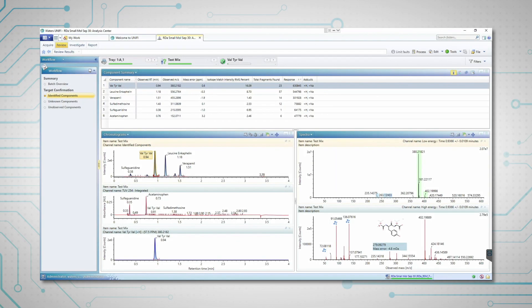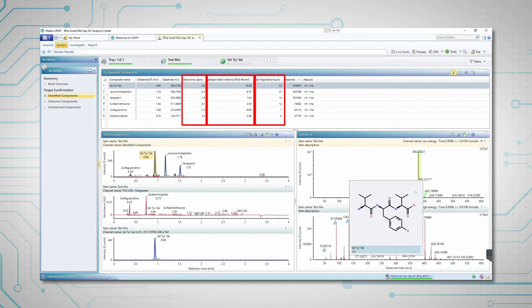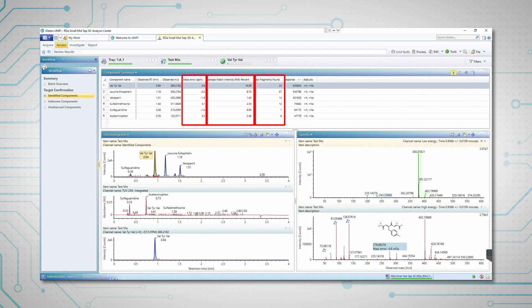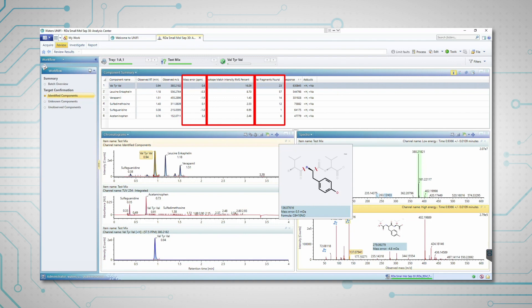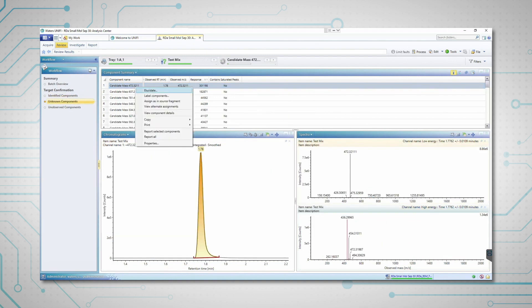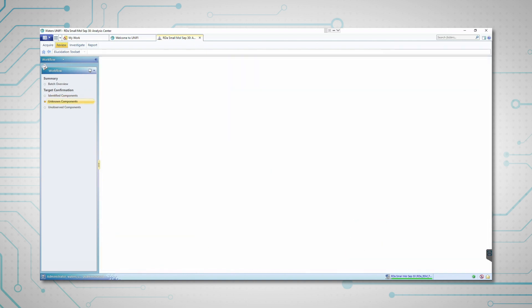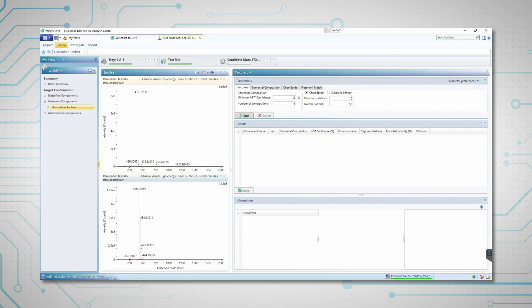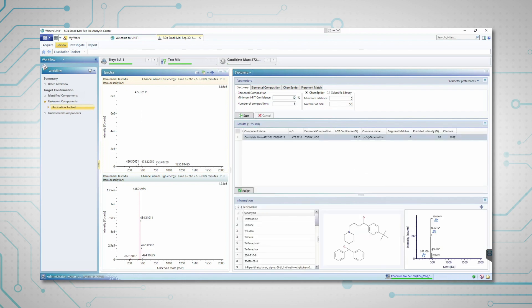The customizable workflow for data review gives a step-by-step approach to evaluate results. The combination of accurate mass measurement, isotope modelling and the identification of high-energy fragments is used to increase confidence in compound identification. The discovery toolset can be used to help elucidate any unidentified species, combining elemental composition prediction with database searching and in-silico fragment matching to enable identification of unknown compounds.